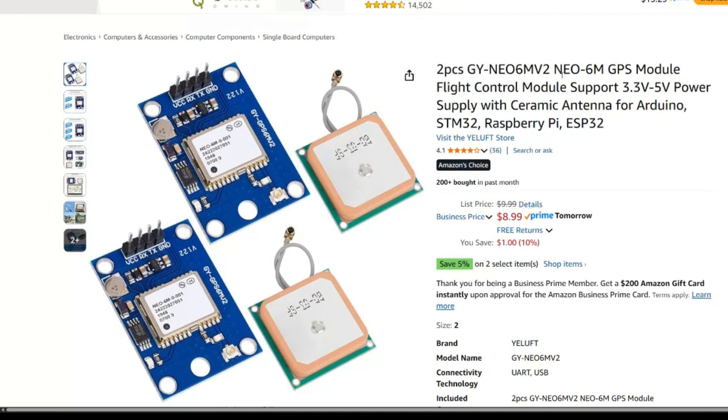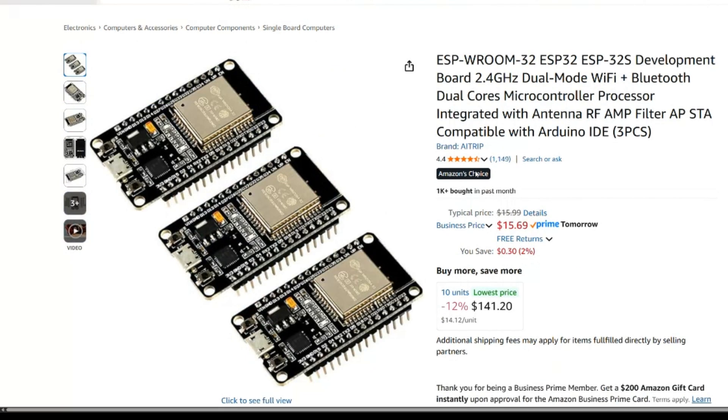What we have here is a Neo 6M GPS module. Then we're going to need an ESP32, or you can use an Arduino, Raspberry Pi, you get the idea.